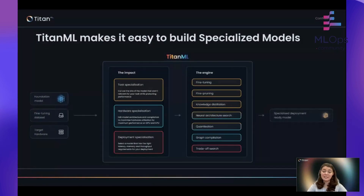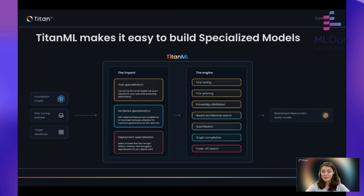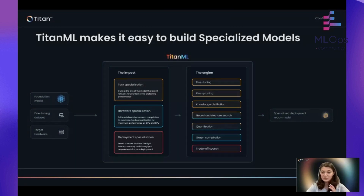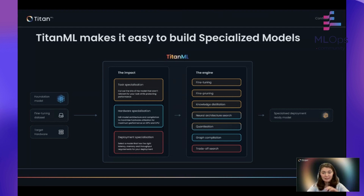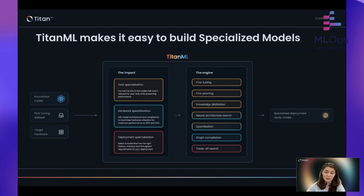This process of specialization is very difficult. The way it's done currently is individual ML engineers will do one-off projects to specialize their models — a combination of pruning and quantization, or graph compilation and neural architecture search. The issue is this is a very expensive and long experimentation process which quite often fails. What the Titan ML platform does is wrap all of these techniques up into defined pipelines where you can put in your model and your fine-tuning dataset, and the platform will automatically specialize it for you, creating a model that is 10 to 100 times faster and cheaper and therefore much easier to deploy.